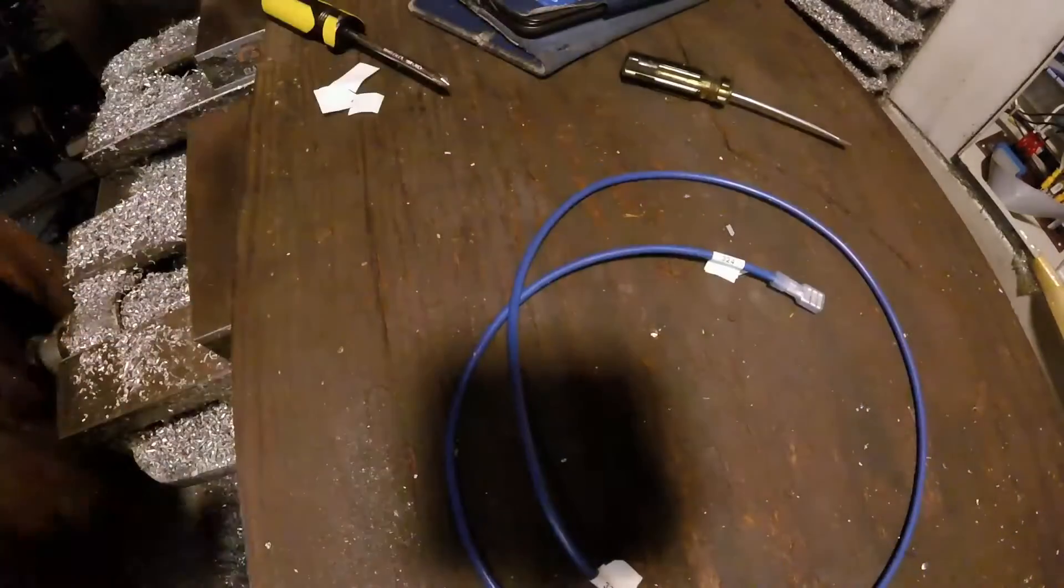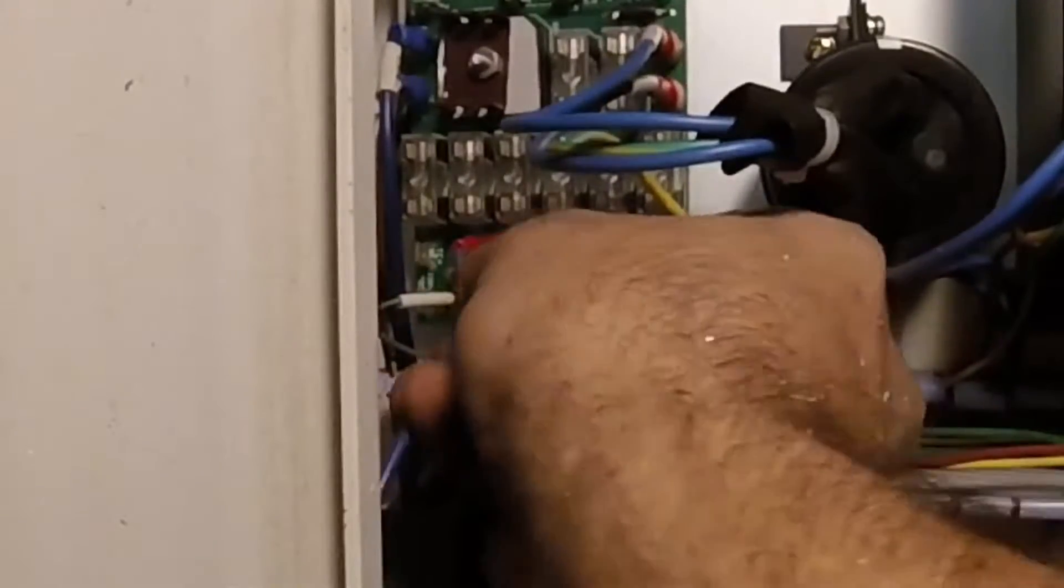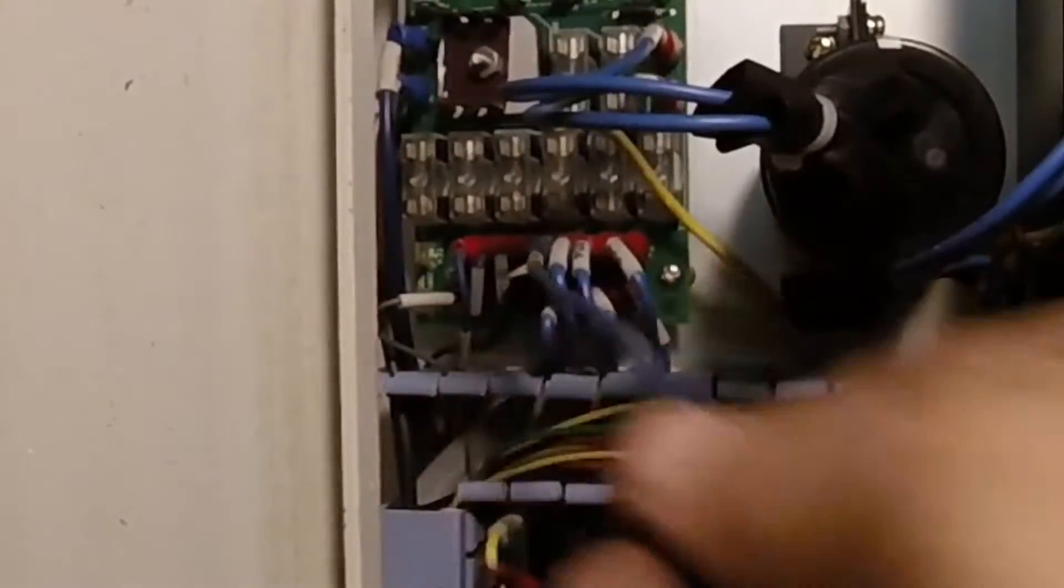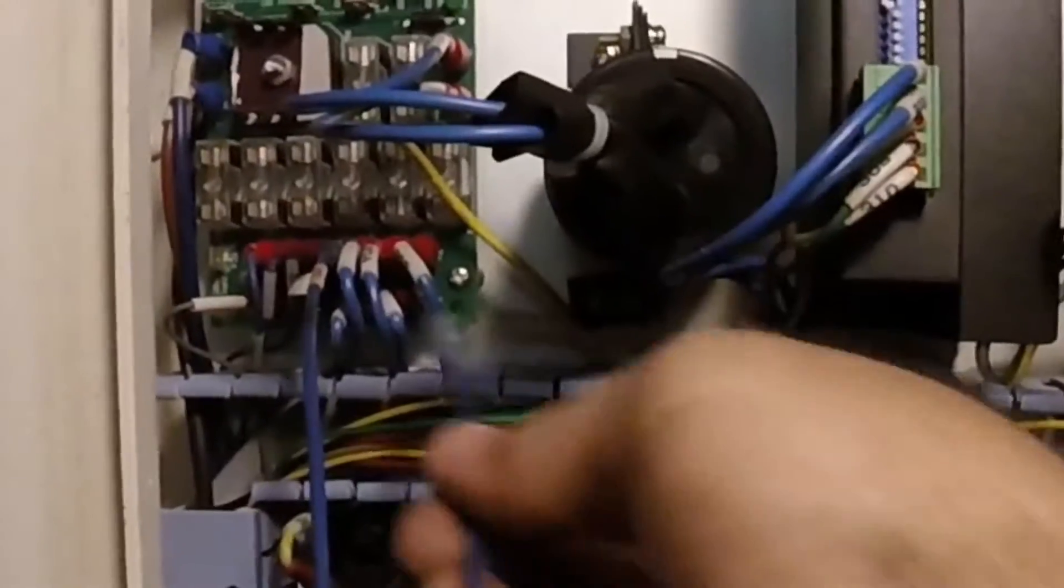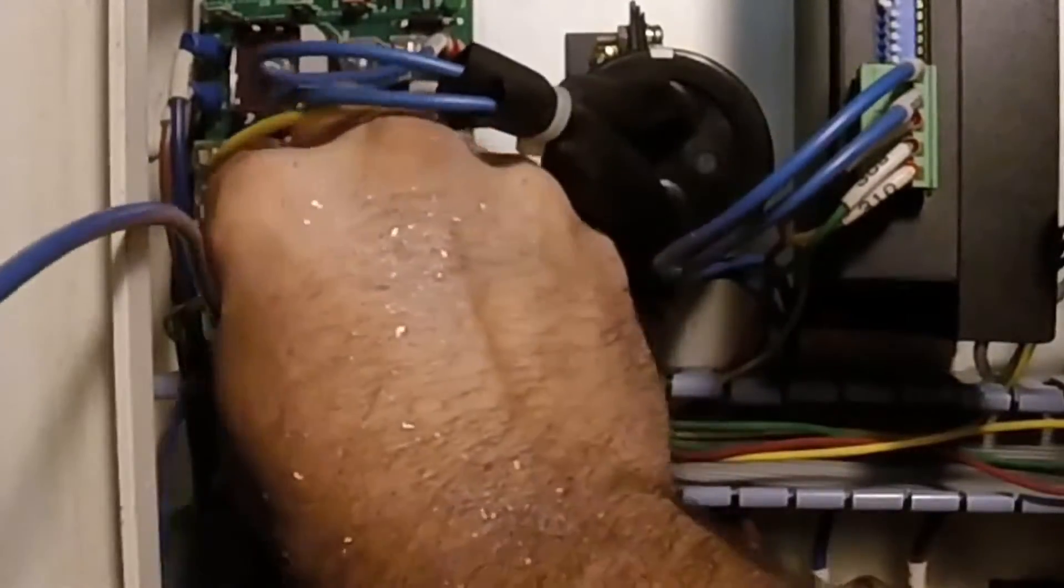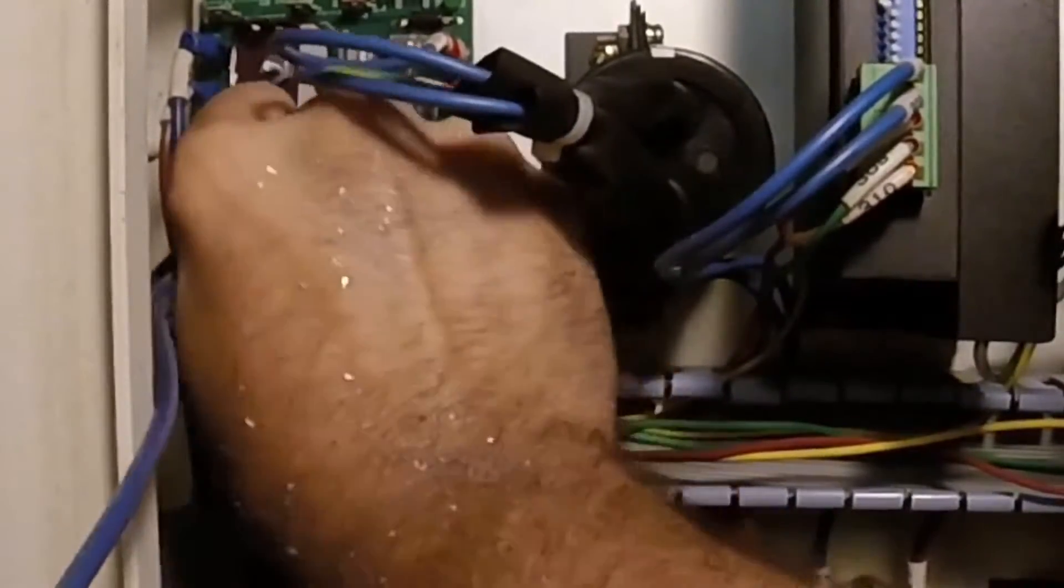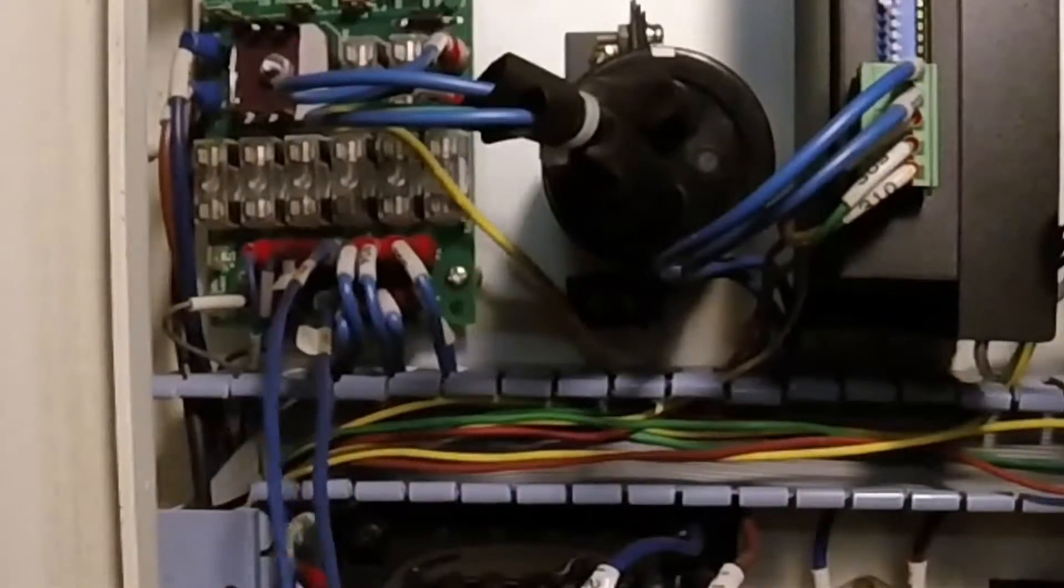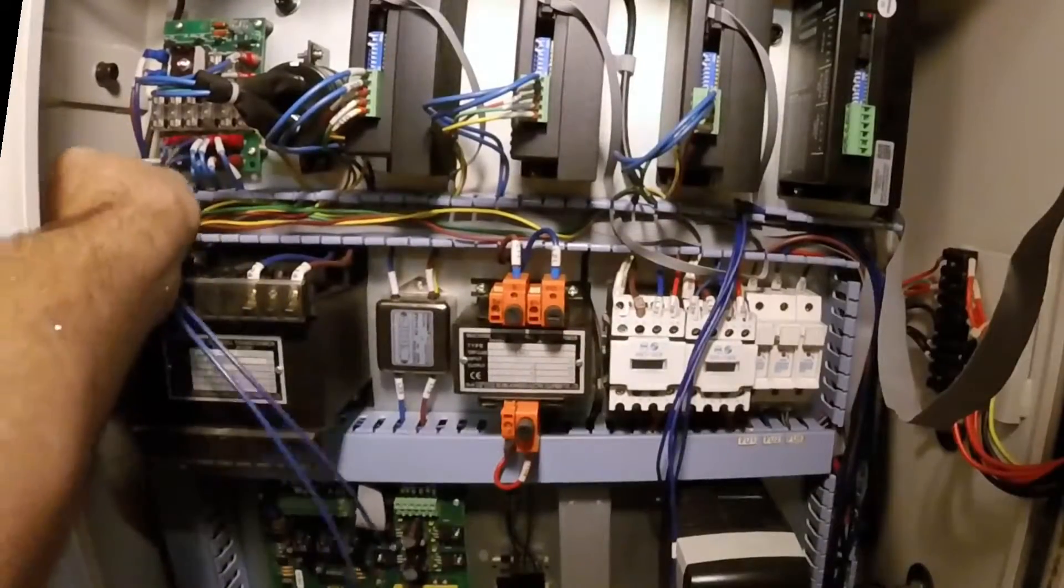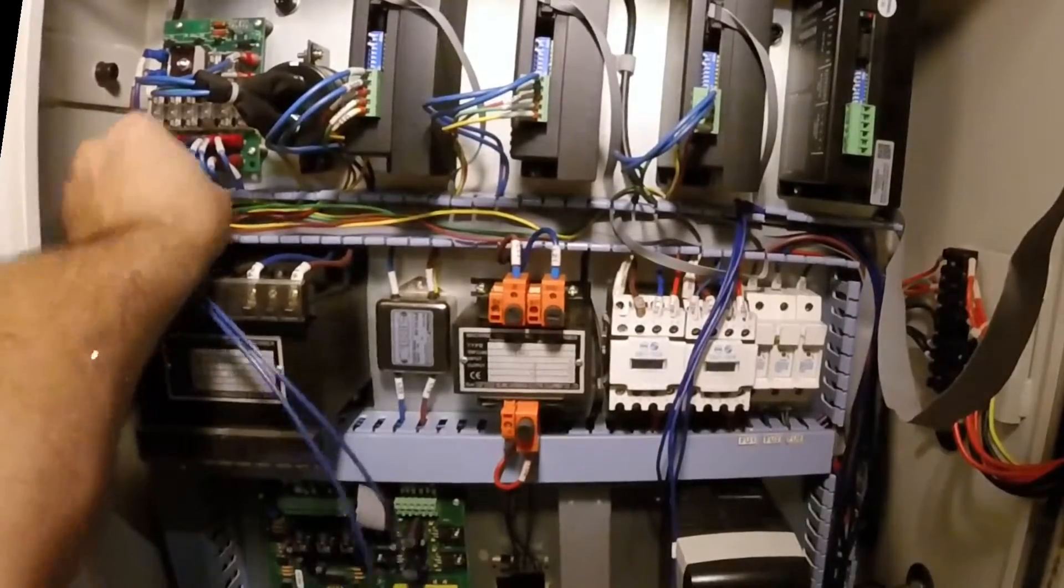Once the wires are cut and labeled, just mount them right to the terminals on the fuse block. Then of course run them through the wire tray to keep everything all neat and tidy.